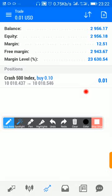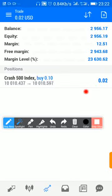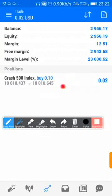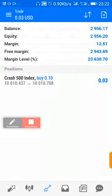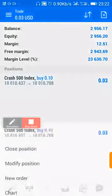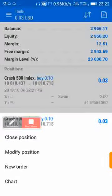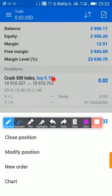You can also set your take profit. If you are given a TP, just click and hold this area, then go to modify position.